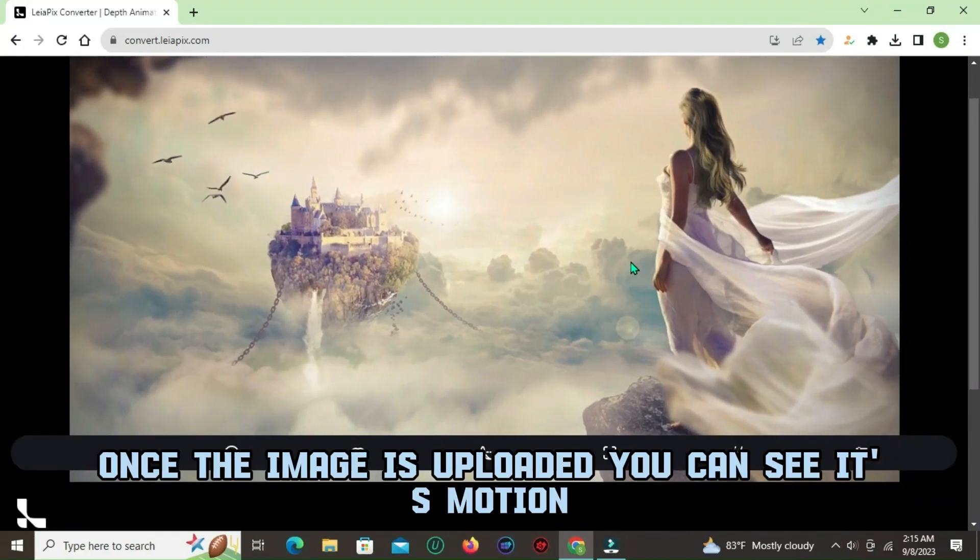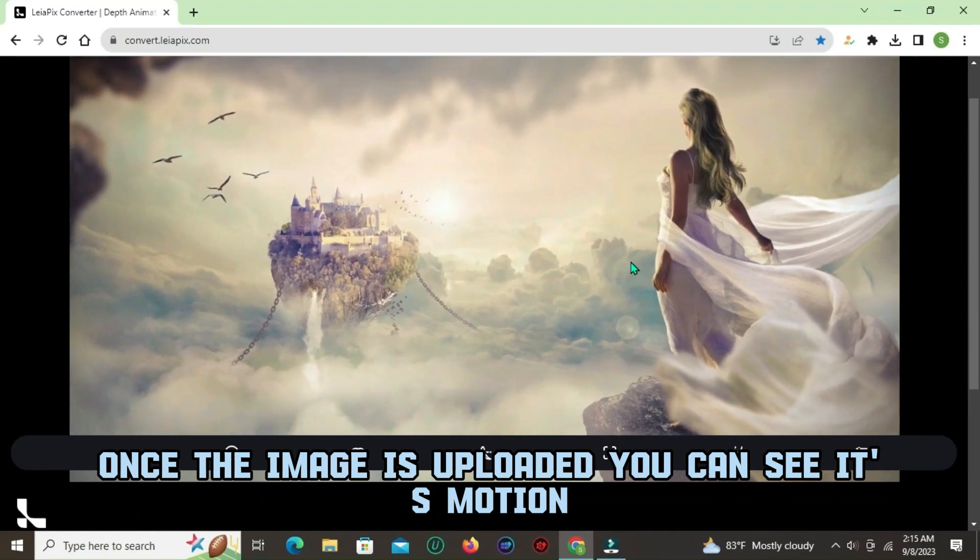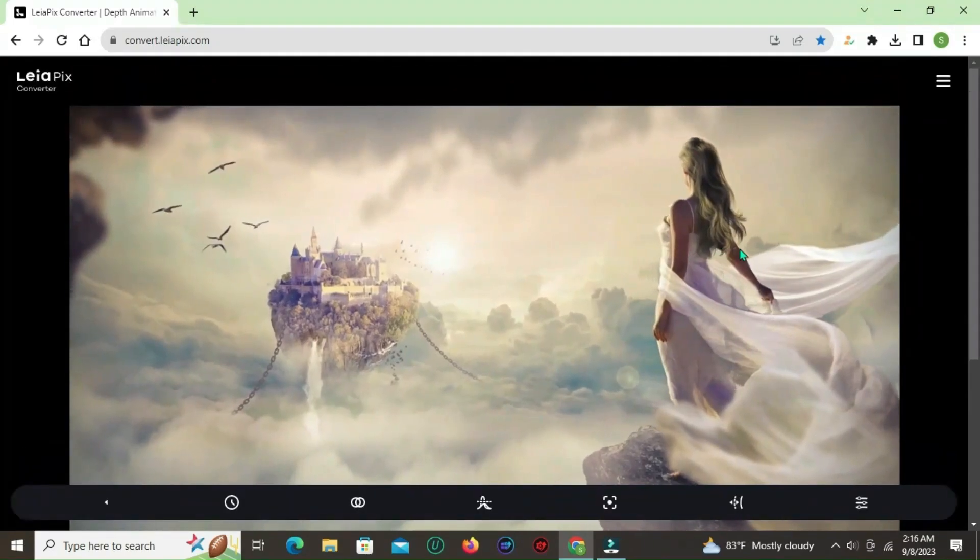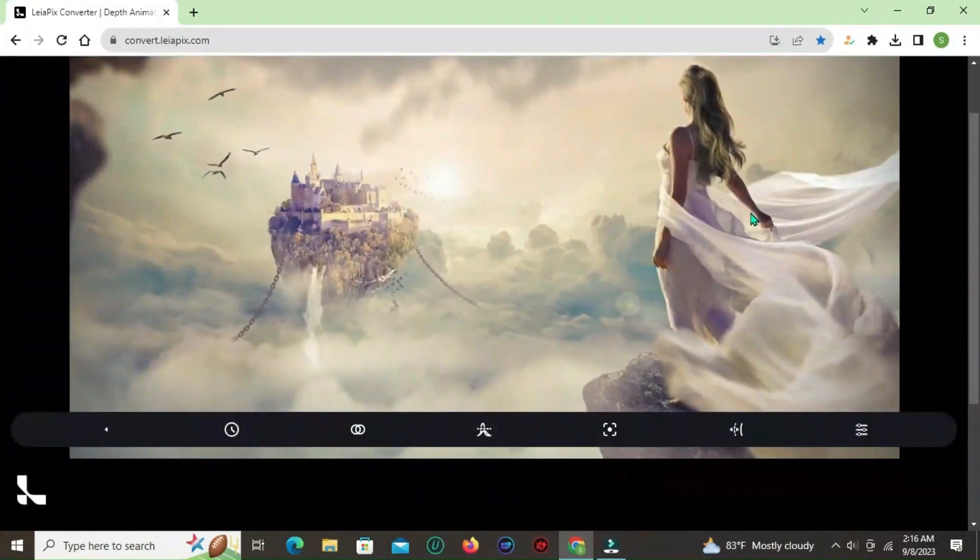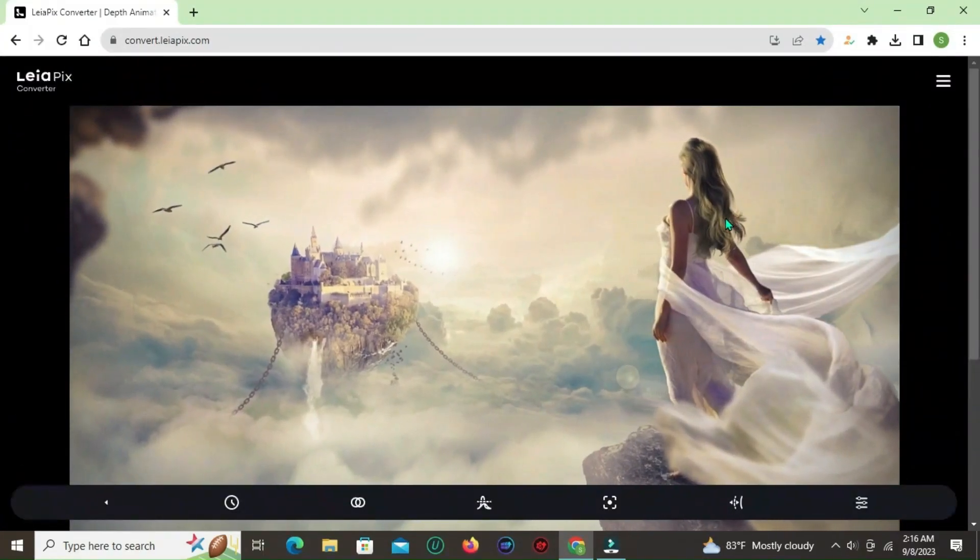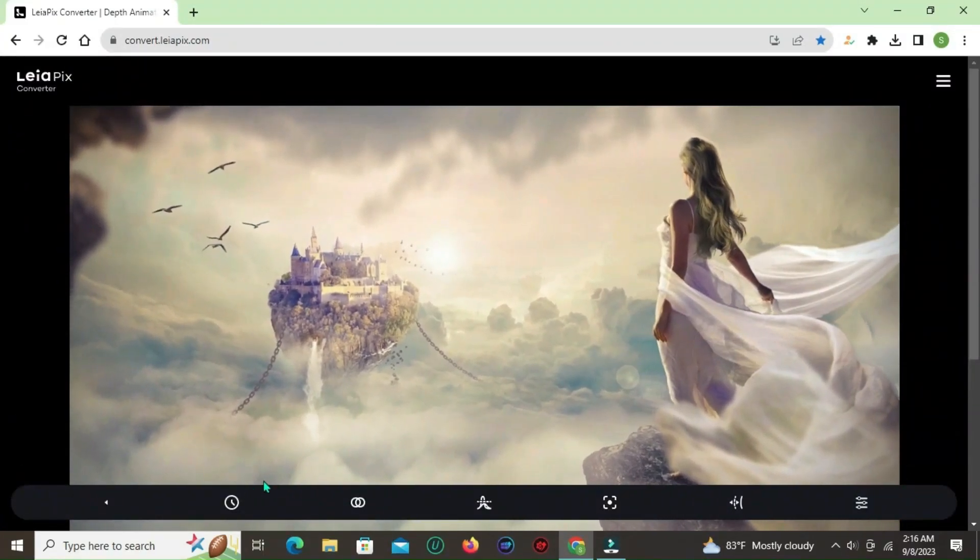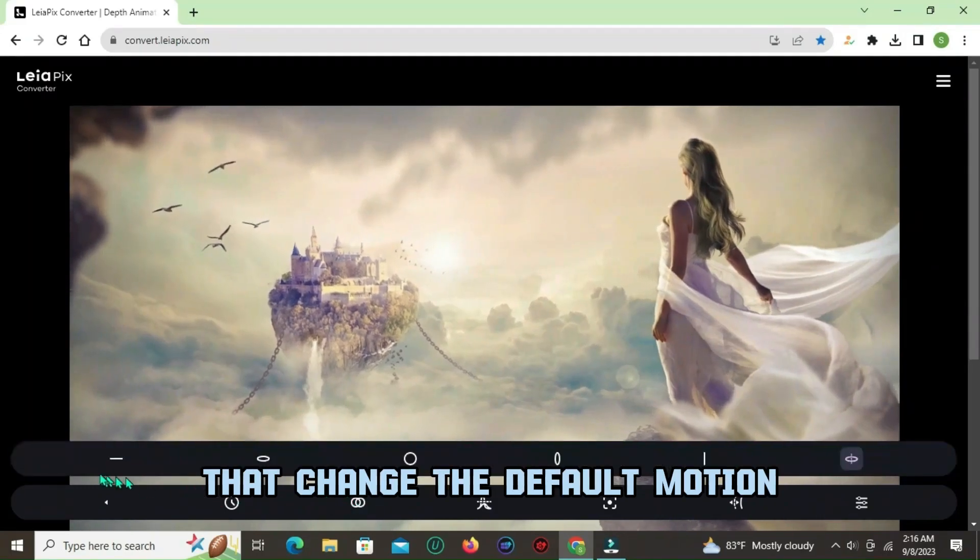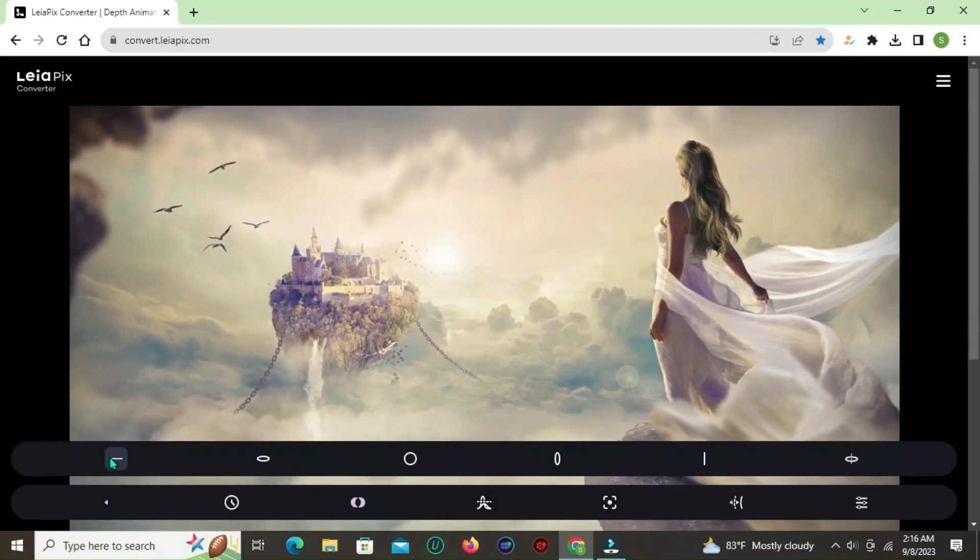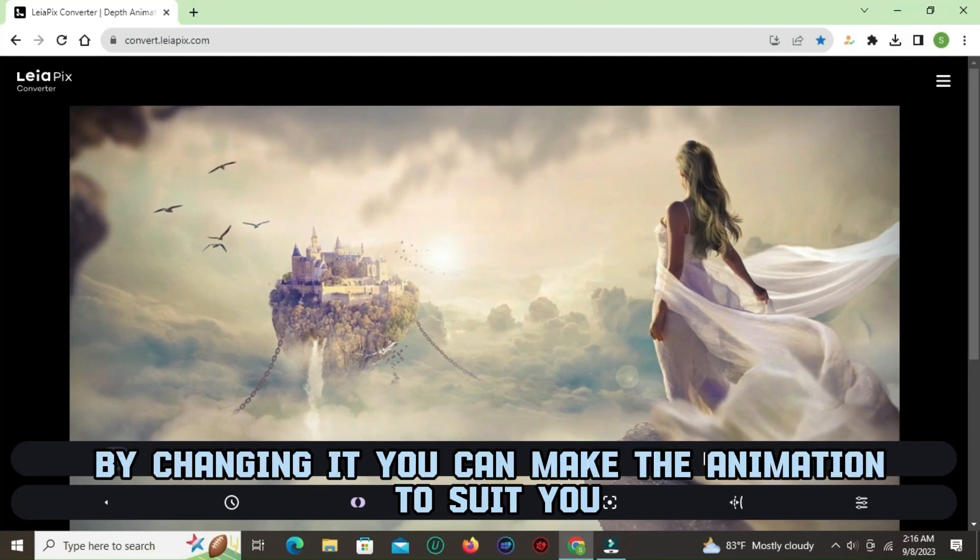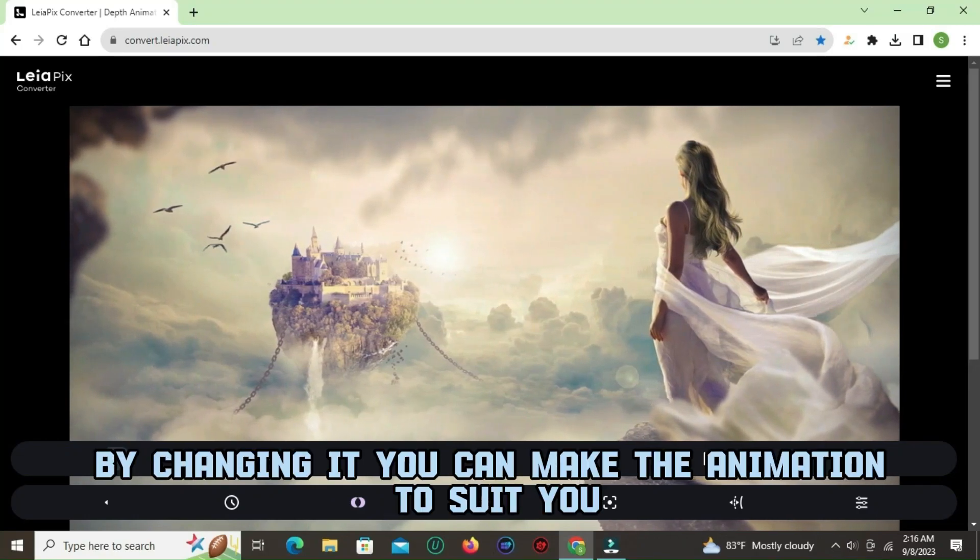Once the image is uploaded, you can see its motion. There are several settings that change the default motion. By changing it, you can make the animation to suit you.